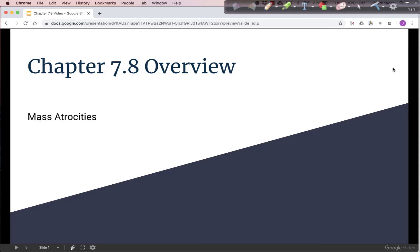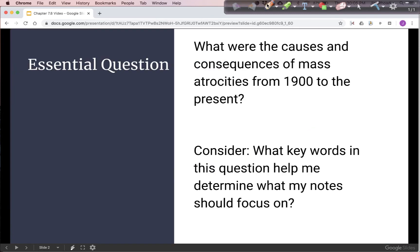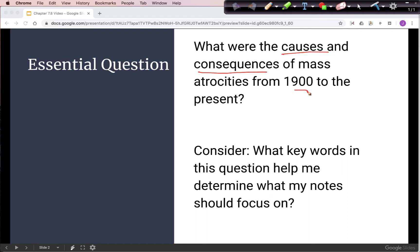Welcome to the Chapter 7.8 Overview on Mass Atrocities. Our essential question asks about the causes and consequences of mass atrocities from 1900 to the present. This is a causation question, and we'll be looking at causes and effects of atrocities.